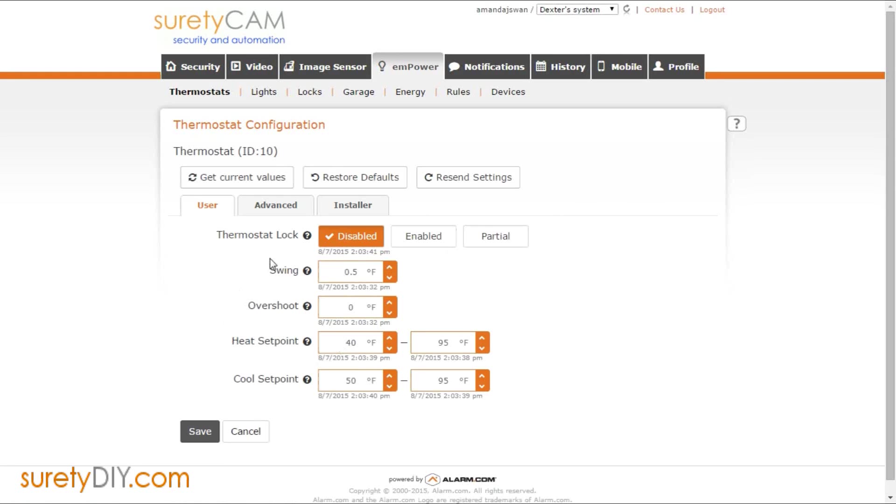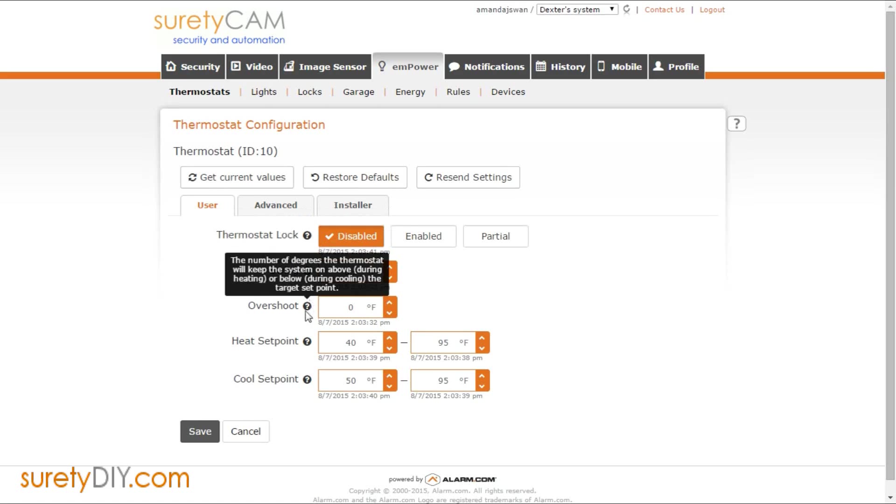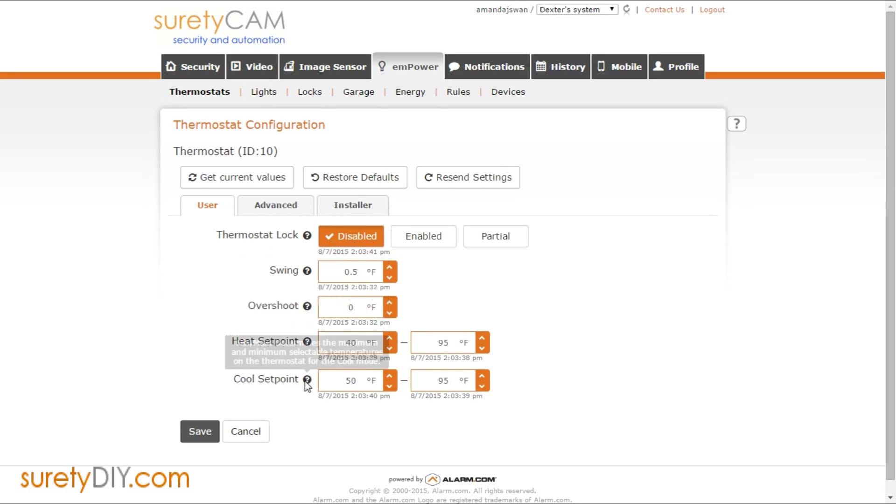Under the user tab, you'll be able to change common settings such as the swing, overshoot, and the maximum set point values for the different modes.